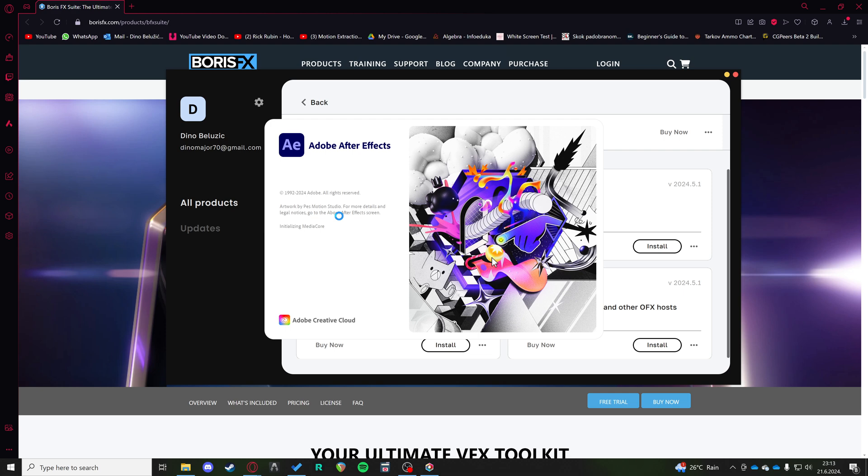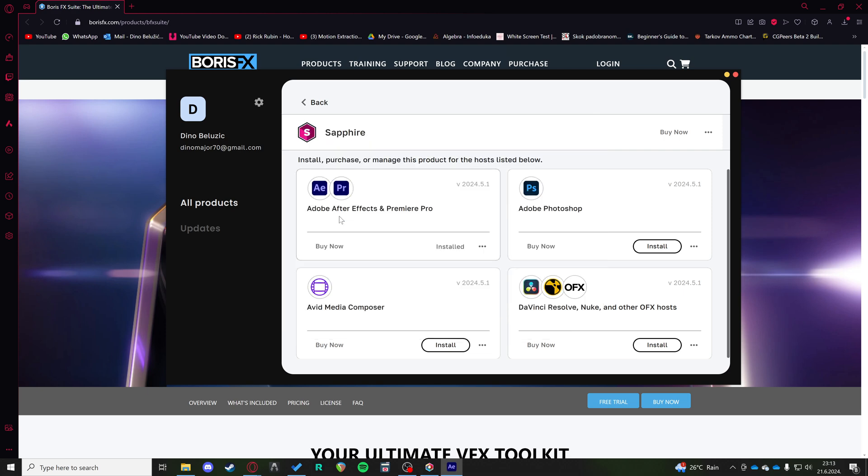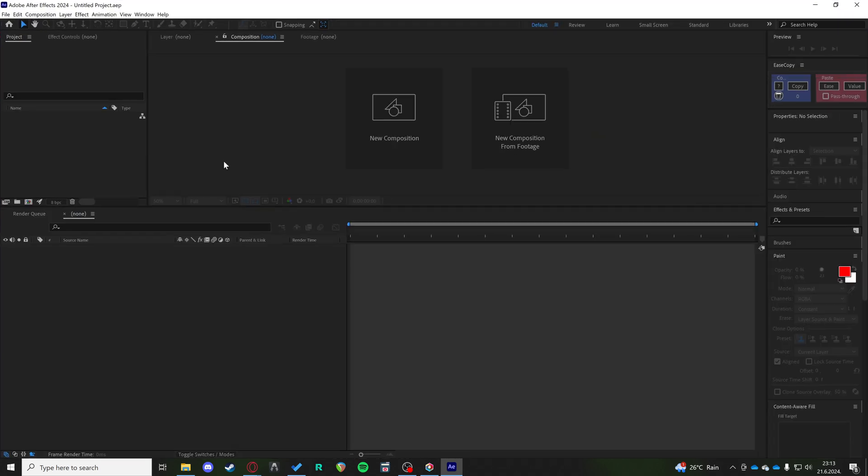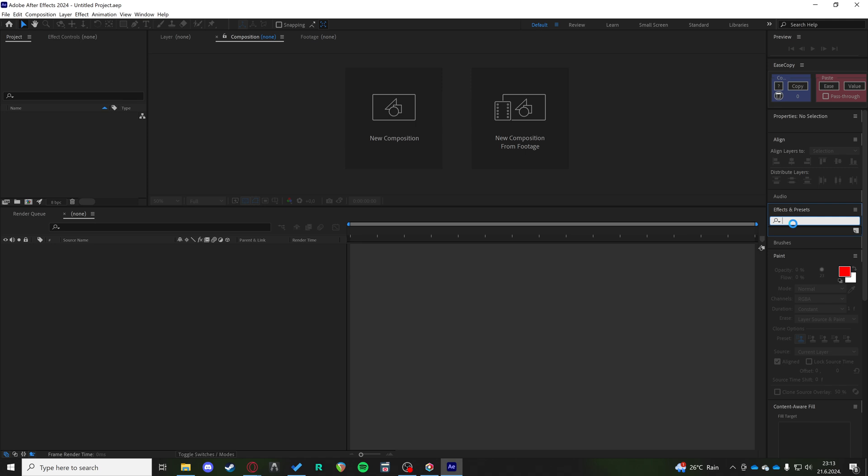So it's easy as that. I recommend highly using the Boris FX Suite because it just takes the hassle out of installing and importing everything yourself.